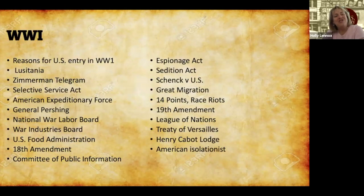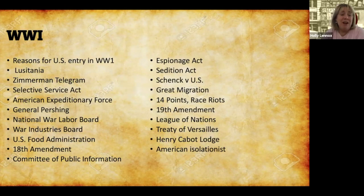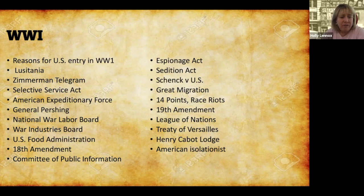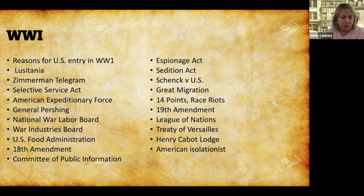As we get started, as usual, let's review the terminology of this time period. There are a lot of different things you should know. If there are a few words you don't know, go ahead and pause the video, write those down, and pick them up as we go through this lecture.